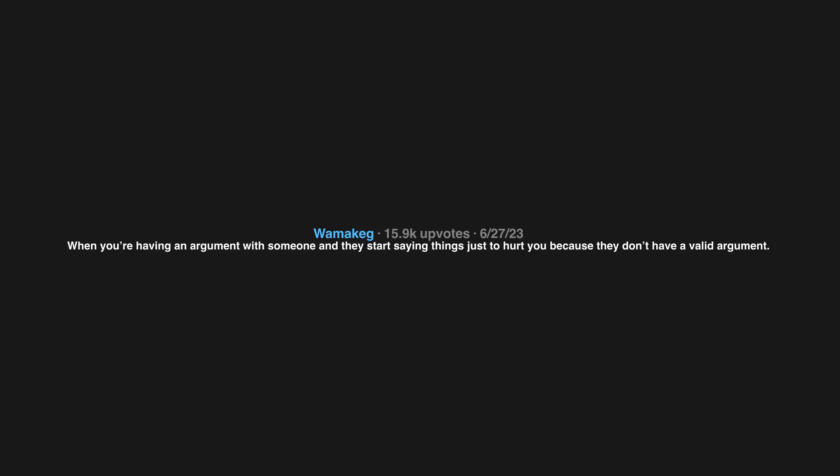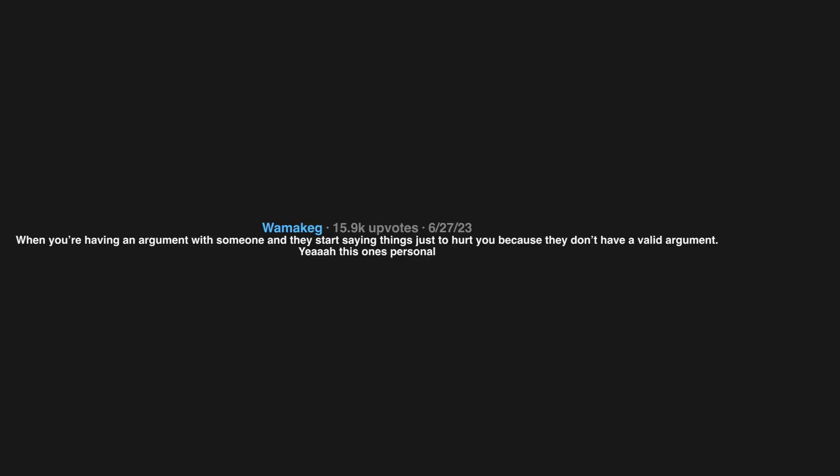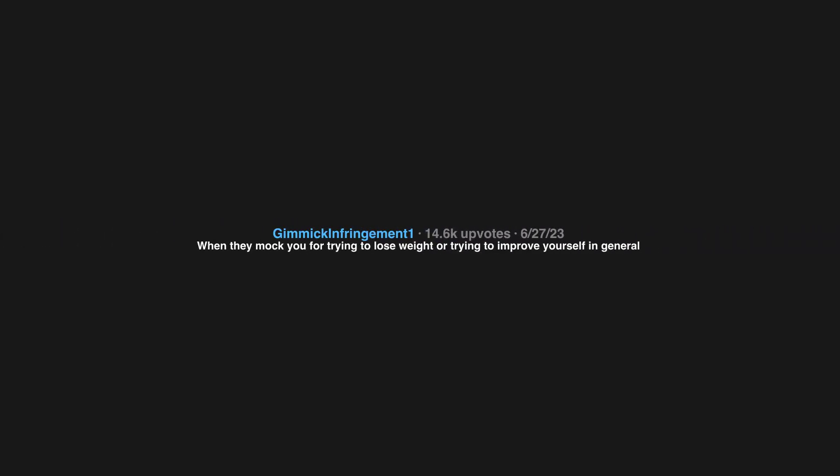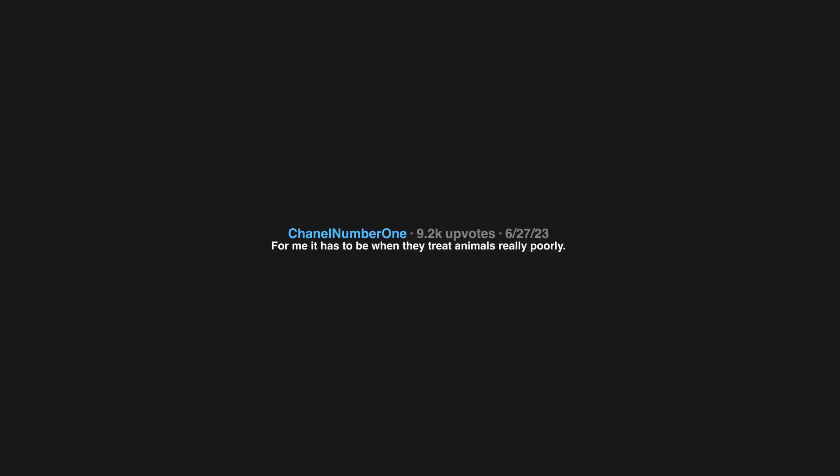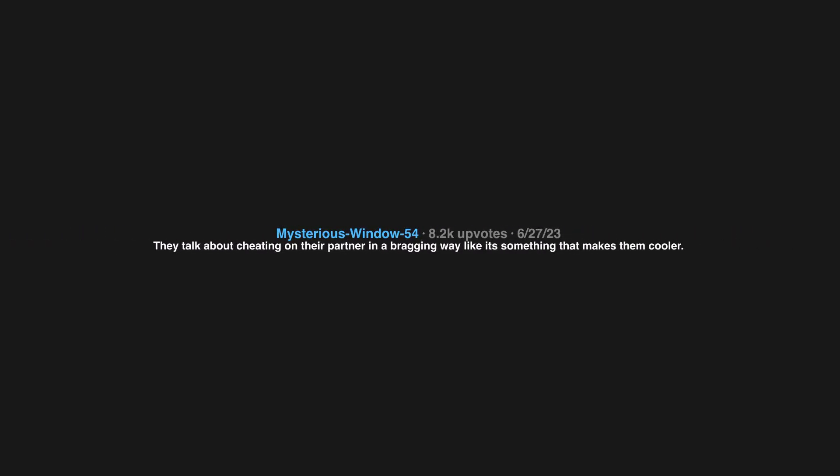When you're having an argument with someone and they start saying things just to hurt you because they don't have a valid argument. When they mock you for trying to lose weight or trying to improve yourself in general. For me it has to be when they treat animals really poorly. They litter. They talk about cheating on their partner in a bragging way like it's something that makes them cooler.